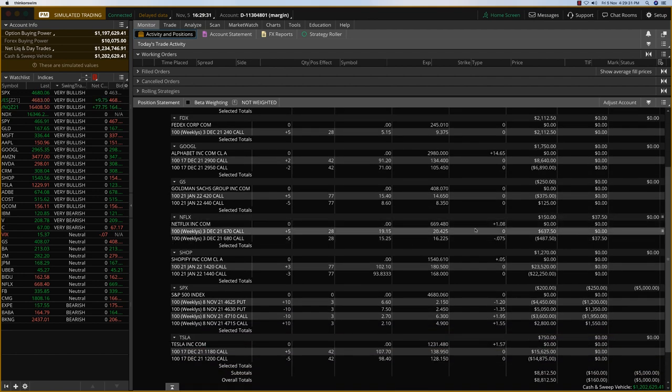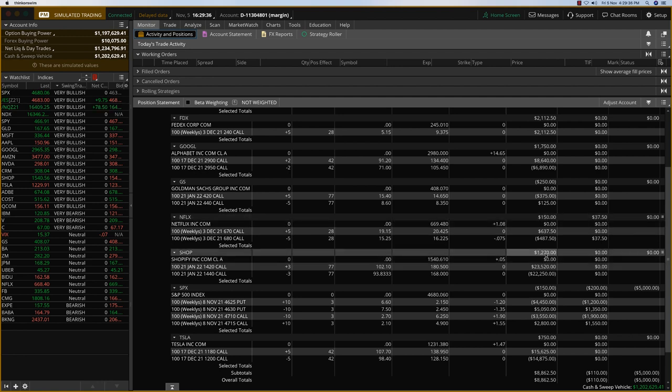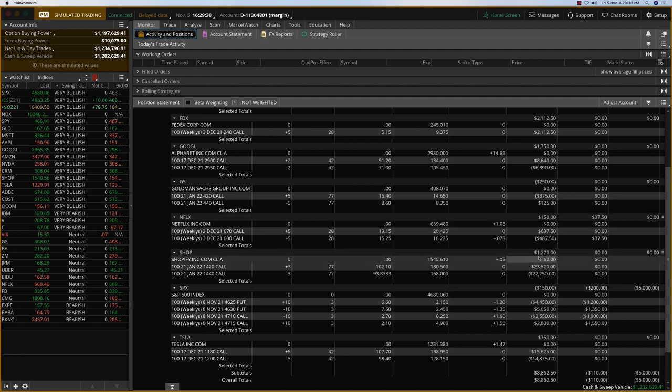And so Netflix also pulled back a little bit yesterday, quite a bit actually, and gave up some profit. But it's still in the green. Shopify made a big move and it's good.